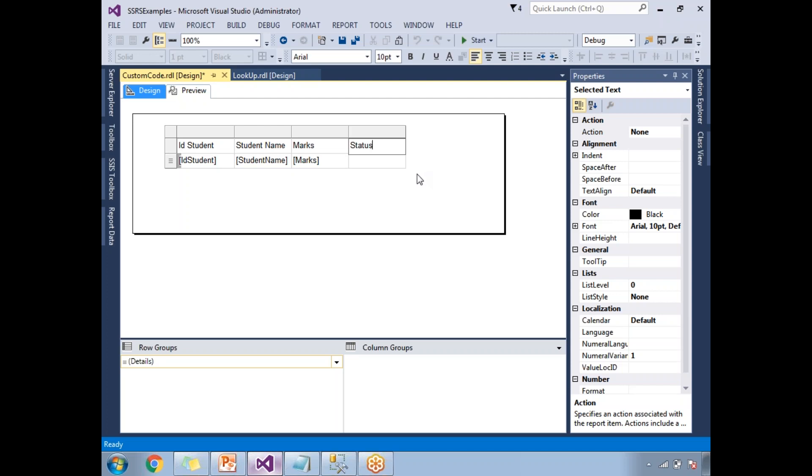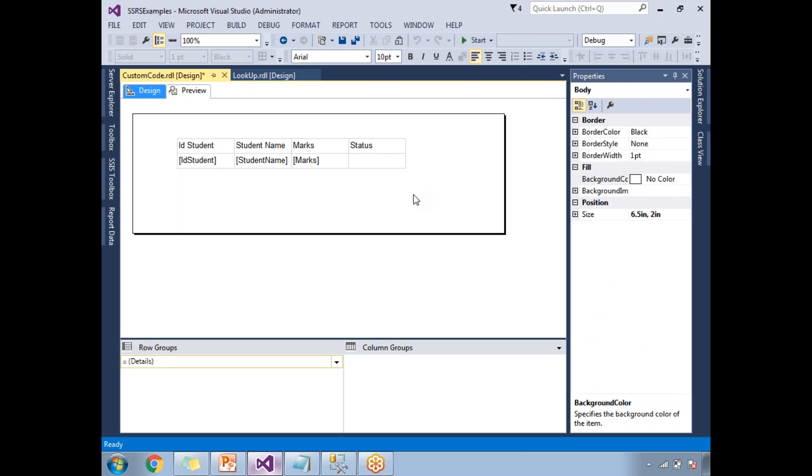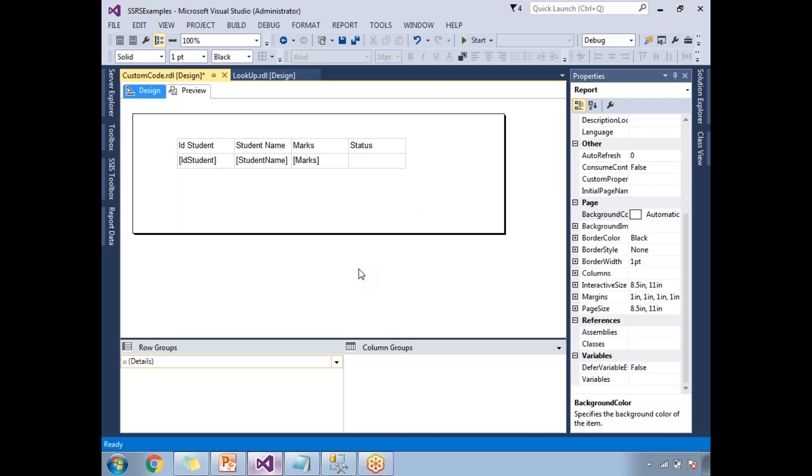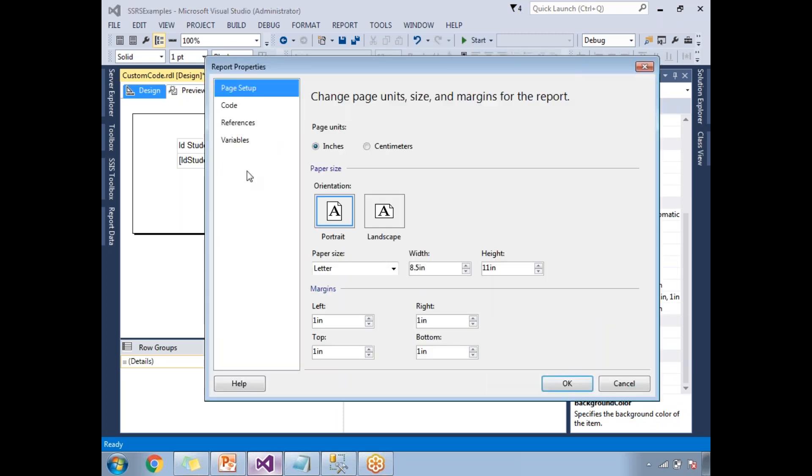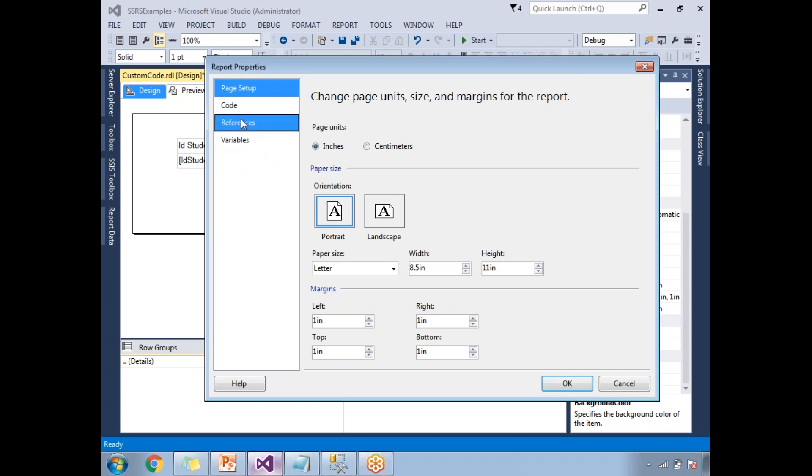As discussed, I can do the same thing with expressions, but I'm planning to go with .NET code. How to embed .NET code in the SSRS report? Let's right-click on the report body. There is report properties. Under that you have page setup, code, references, and variables. Let's go to the code.